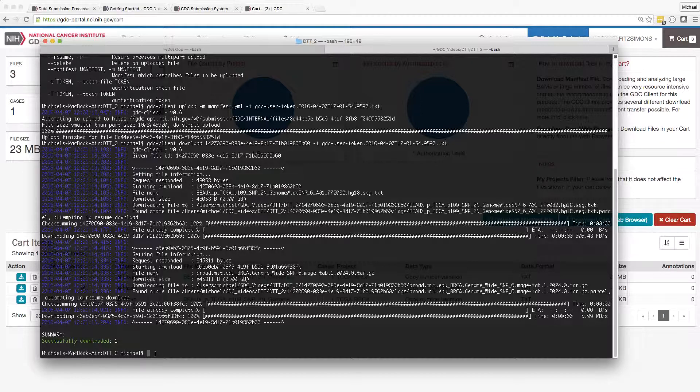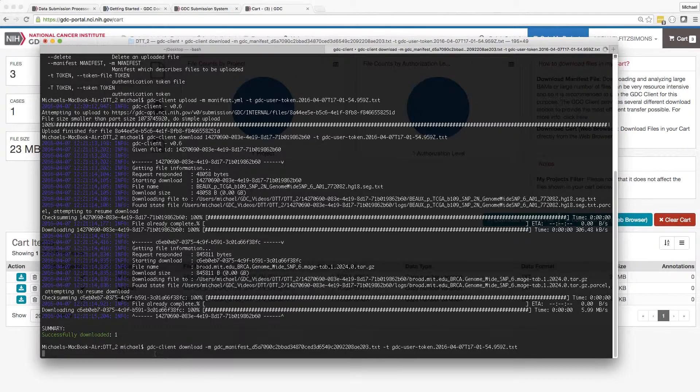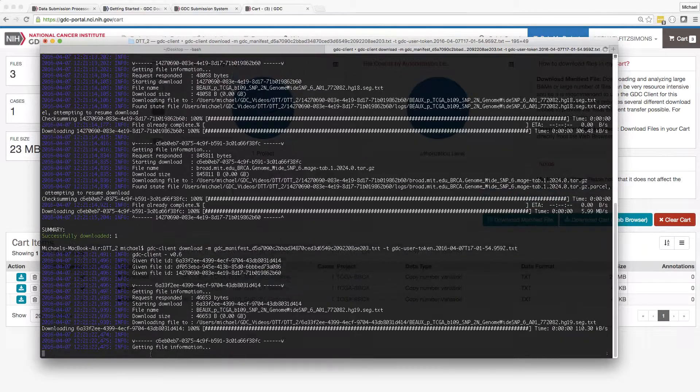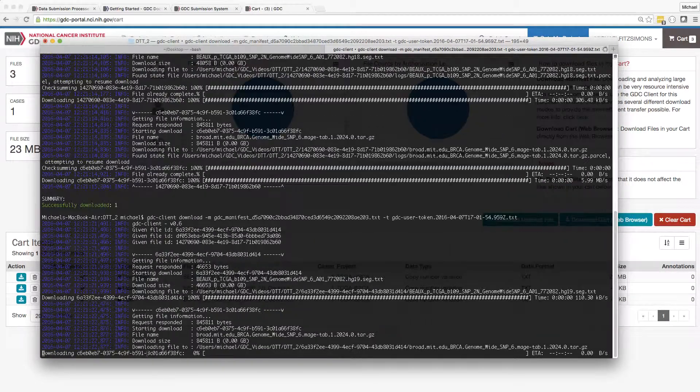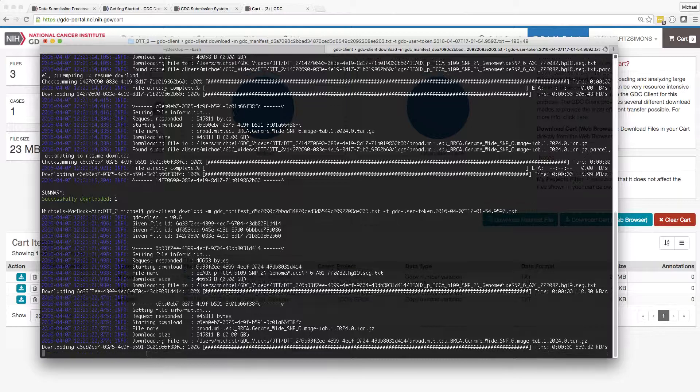In this command, I am downloading a set of files specified in the manifest I recently downloaded.